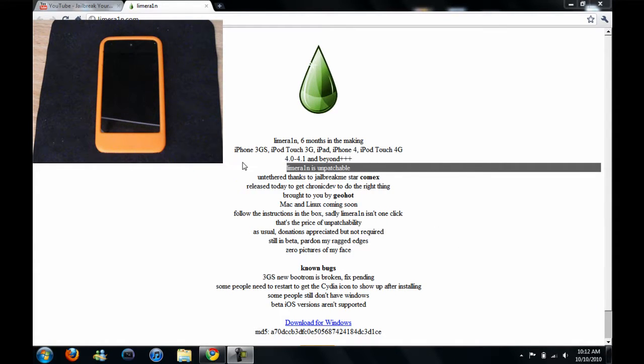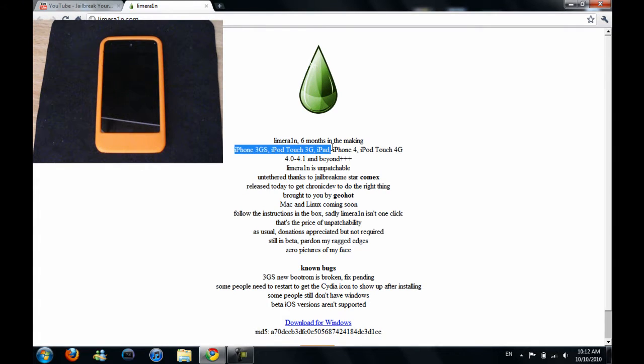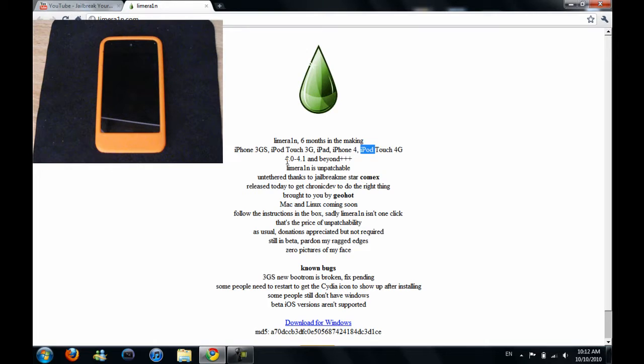What's up guys, today I'll be telling you how to jailbreak your iPhone 3GS, iPod Touch 3G, iPad, iPhone 4, and iPod Touch 4G on iOS 4.0 to 4.1.